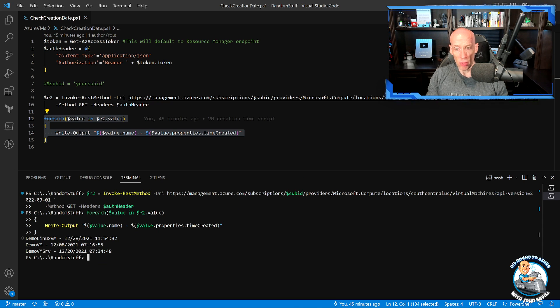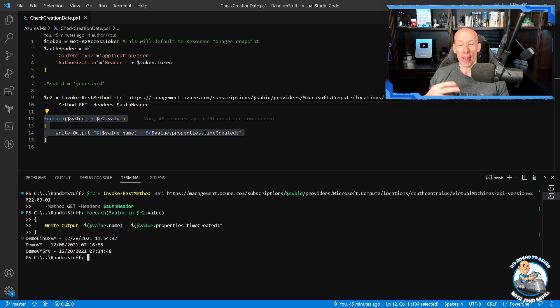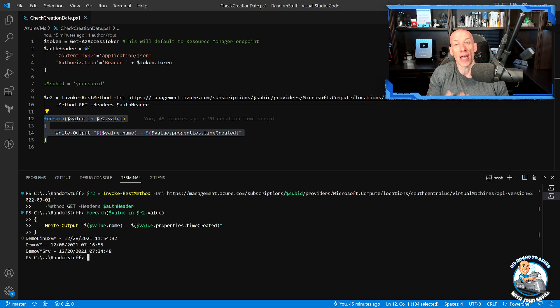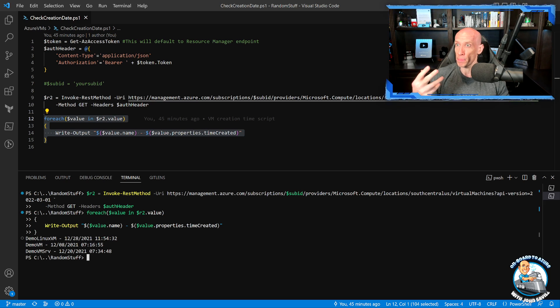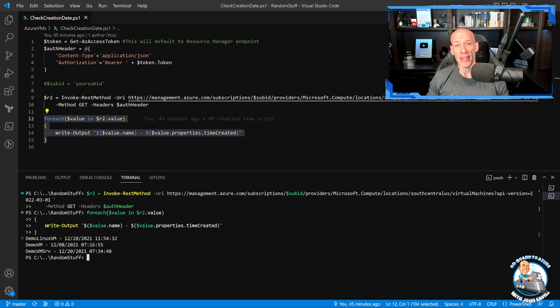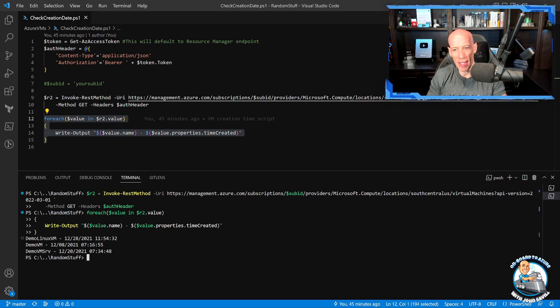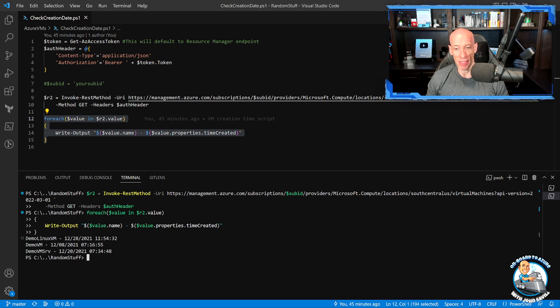I can also do this with the Azure CLI. So the PowerShell today - the regular PowerShell module - does not yet show that time created, it's coming. But that's why I had to use a REST call from PowerShell. Now the Azure CLI is a much thinner wrapper around the REST API, so that actually just works today.